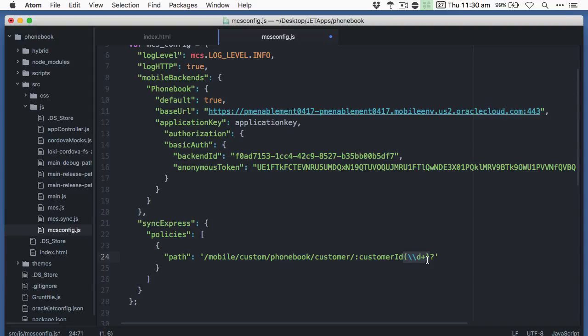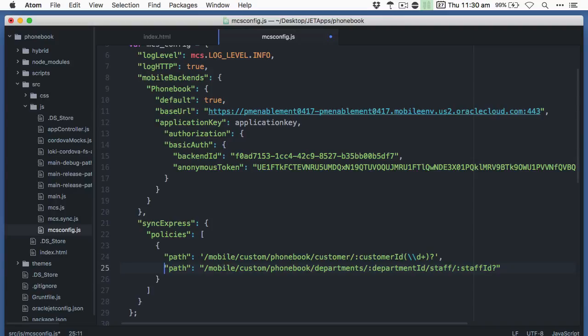As a string you can just drop this notation. Overall for every path you want to cache you just add a new path entry here. As an example say we wanted to cache the necessary resource of department and staff, we could enter mobile/custom/phonebook/department/:departmentID/staff/:staffID?.